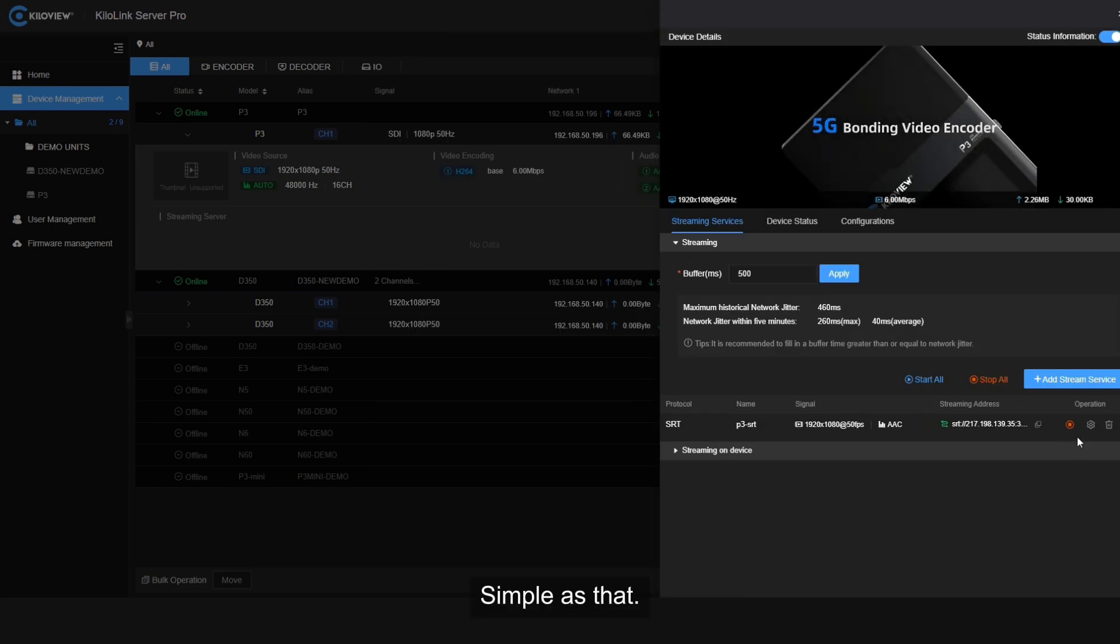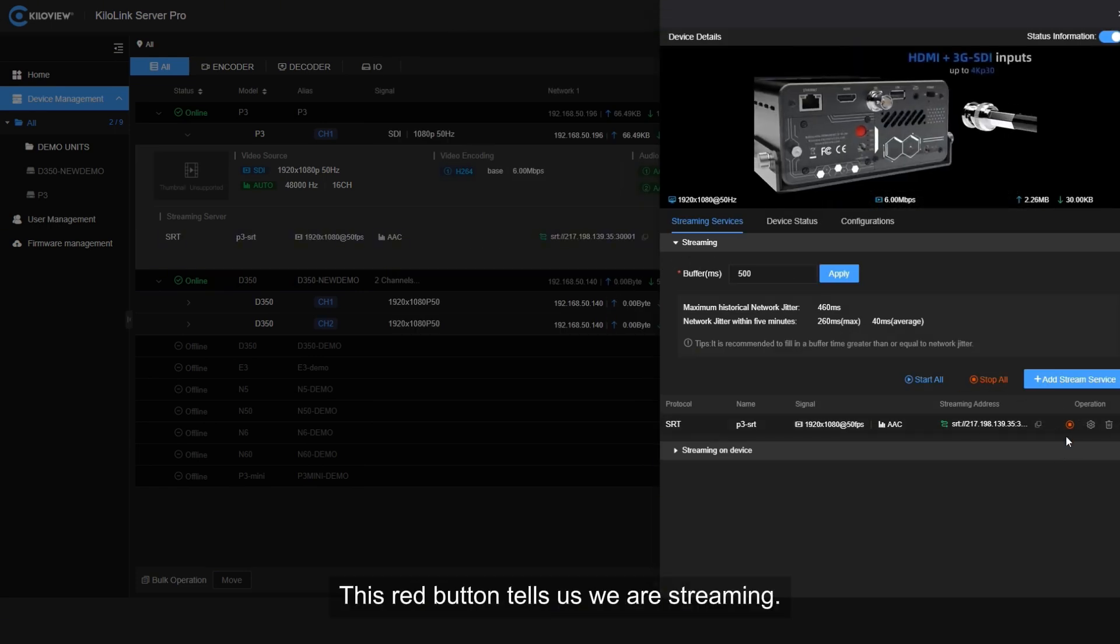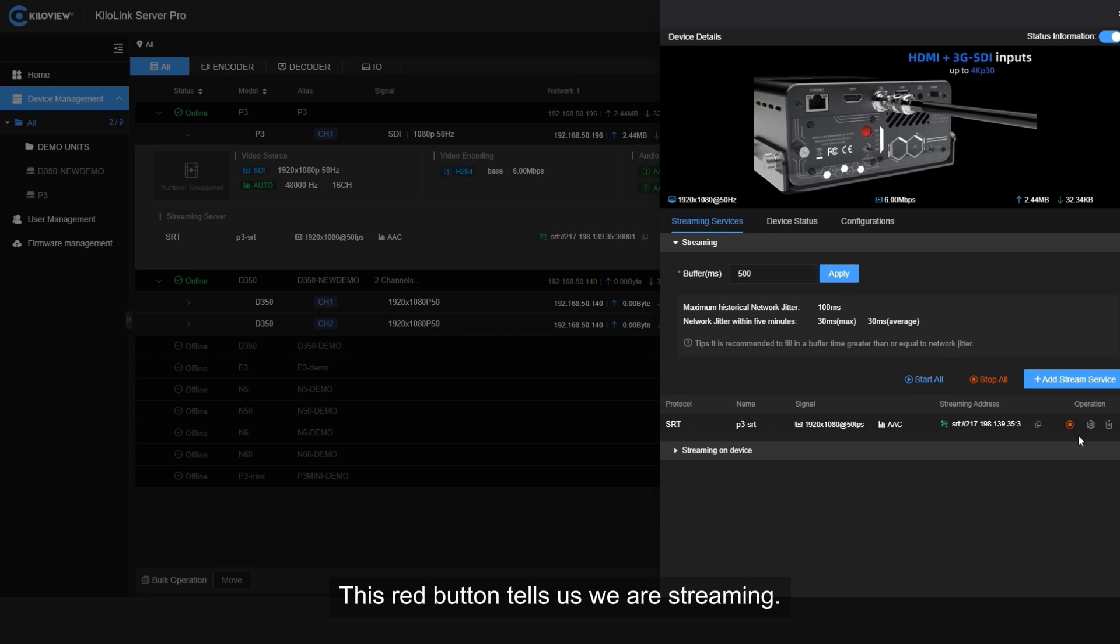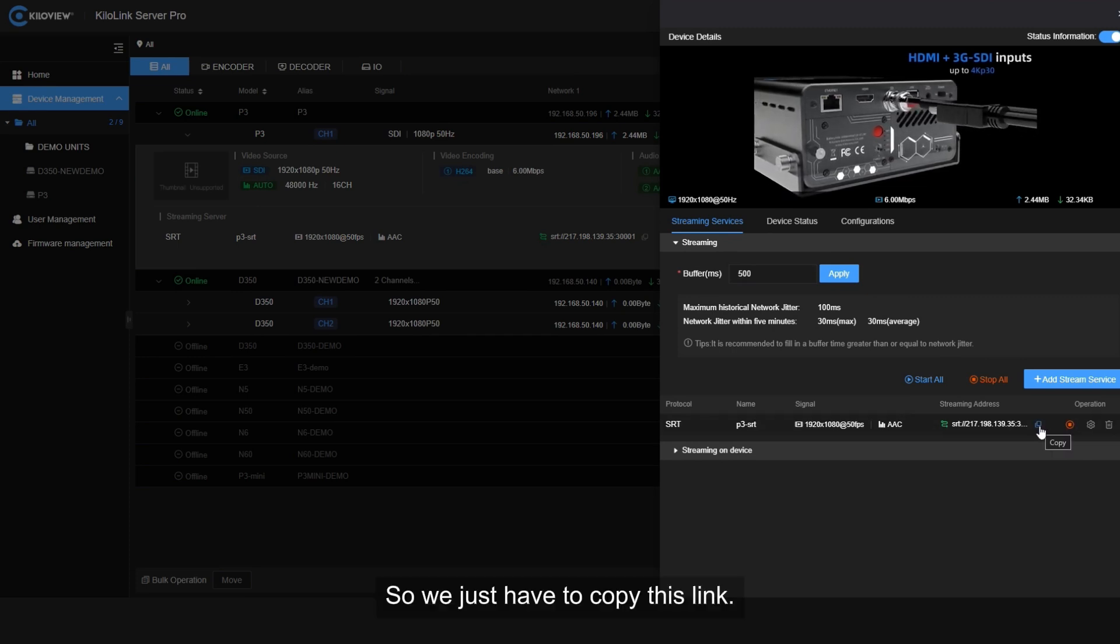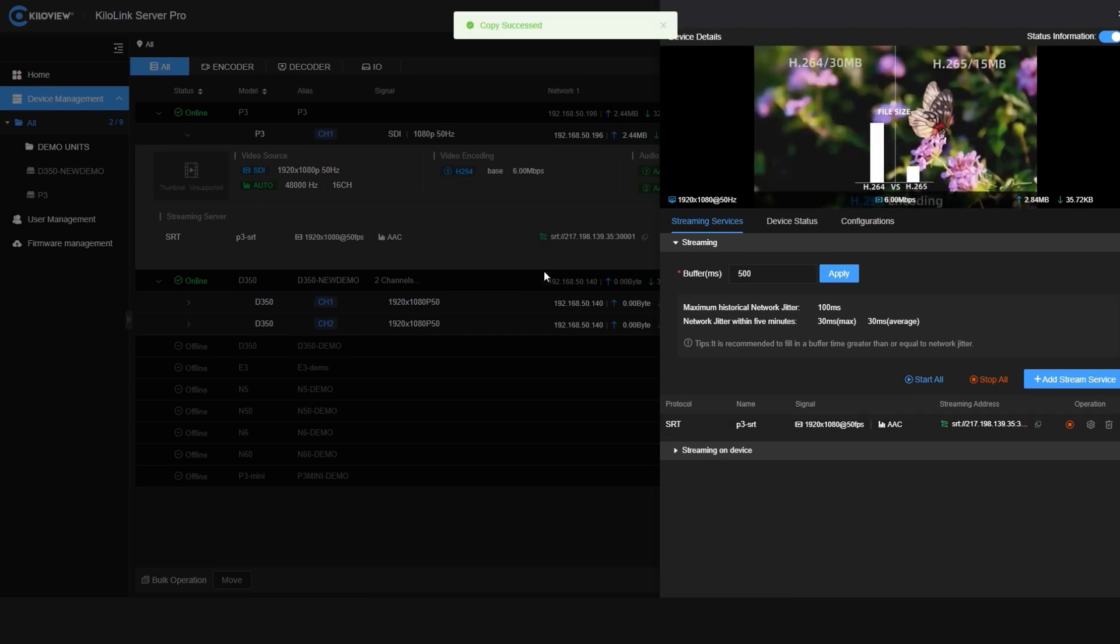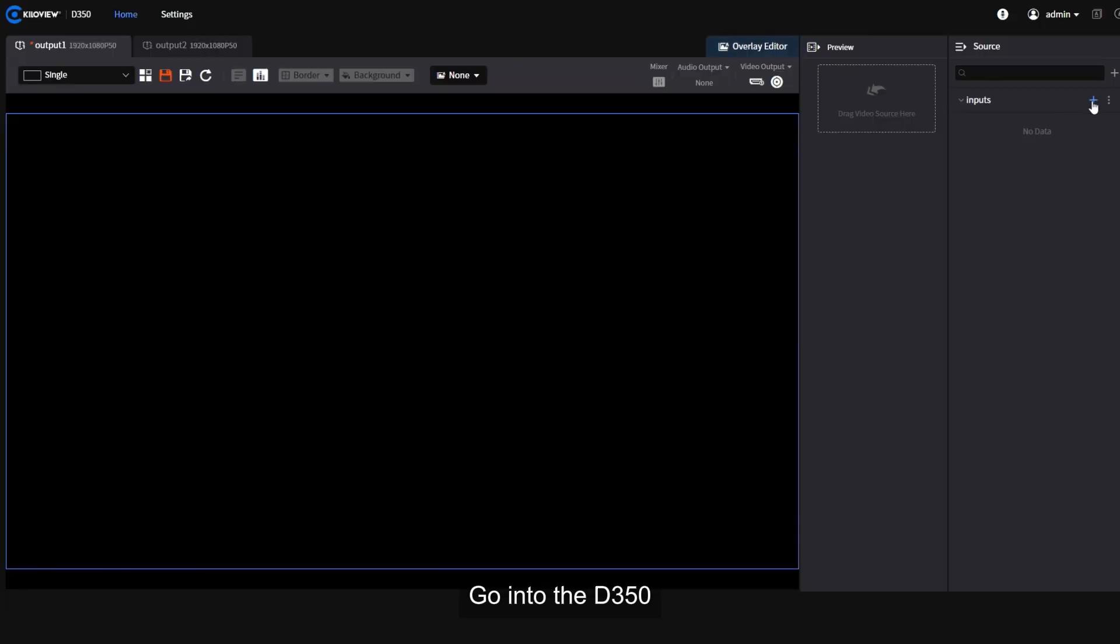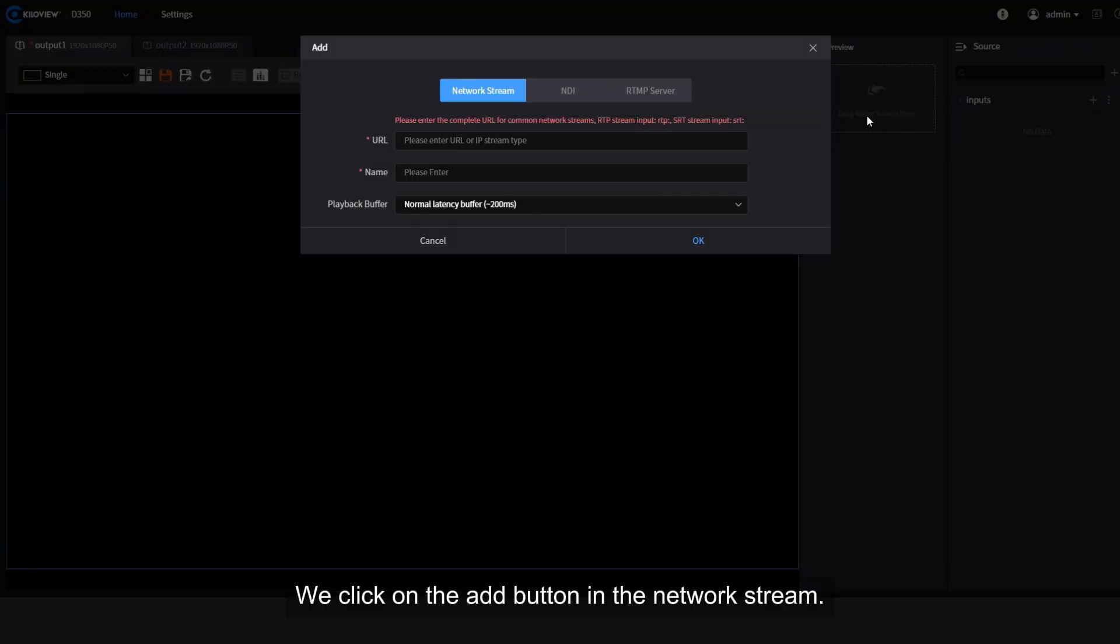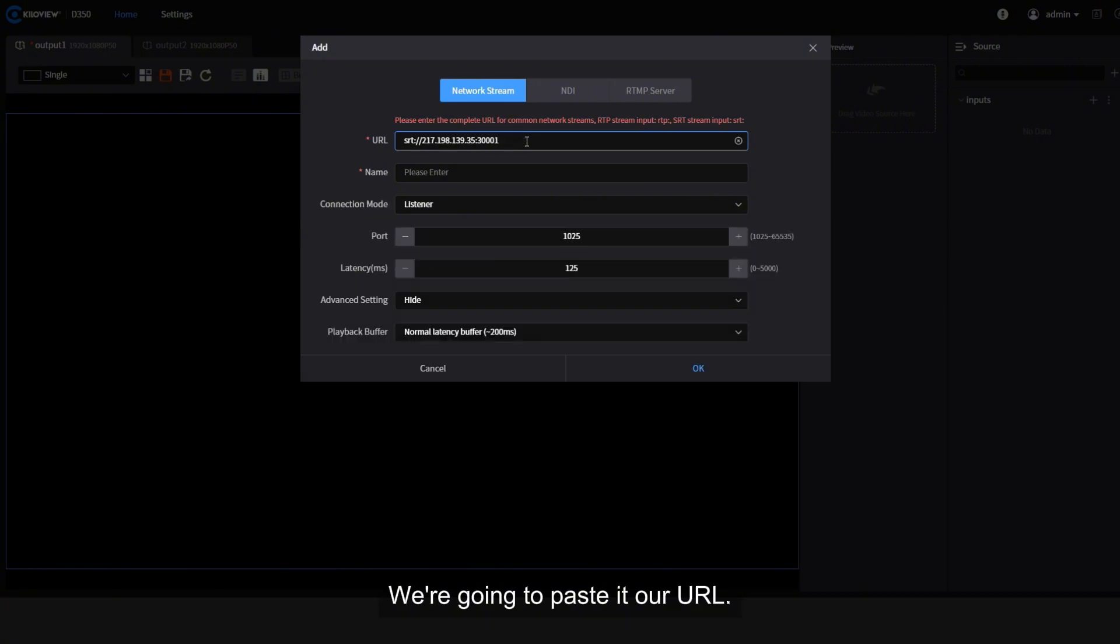Simple as that, this red button tells us we are streaming. So we just have to copy this link, go into the D350, click on the add button. In the network stream, we're going to paste our URL.